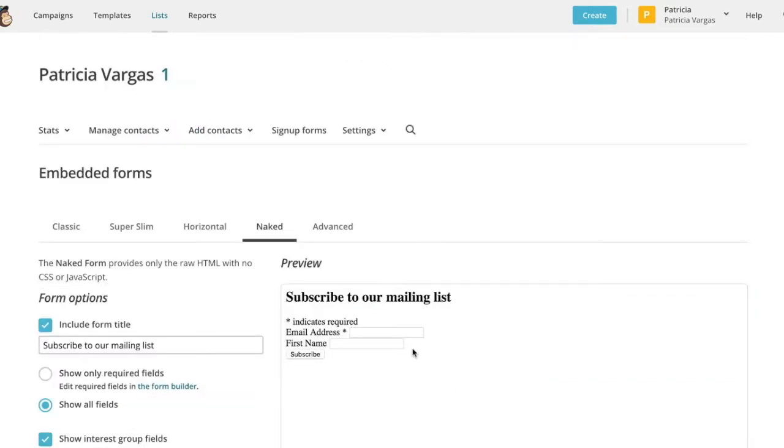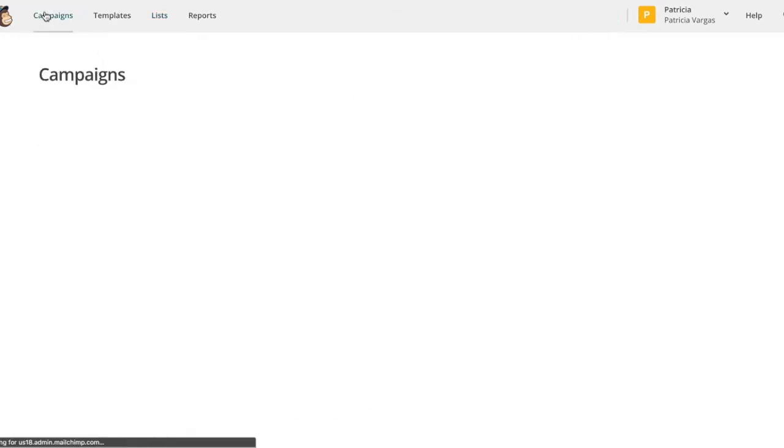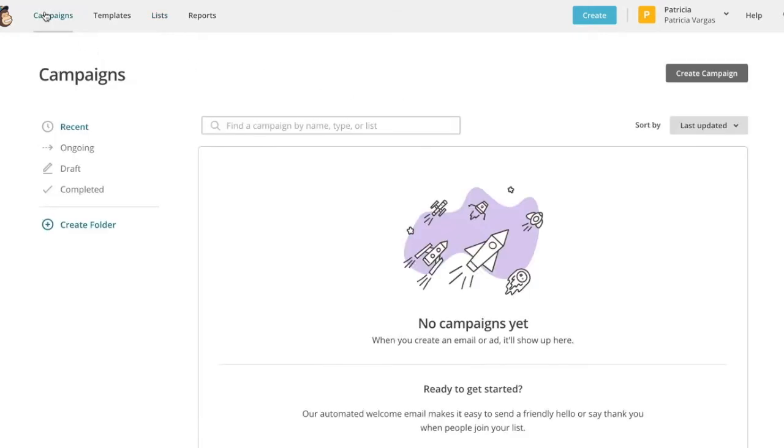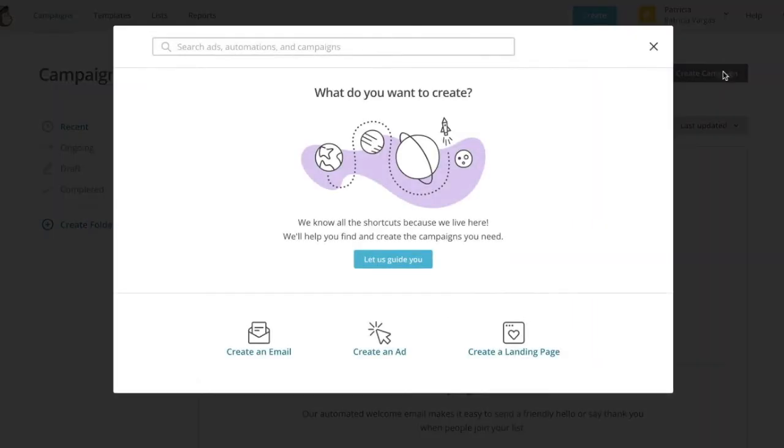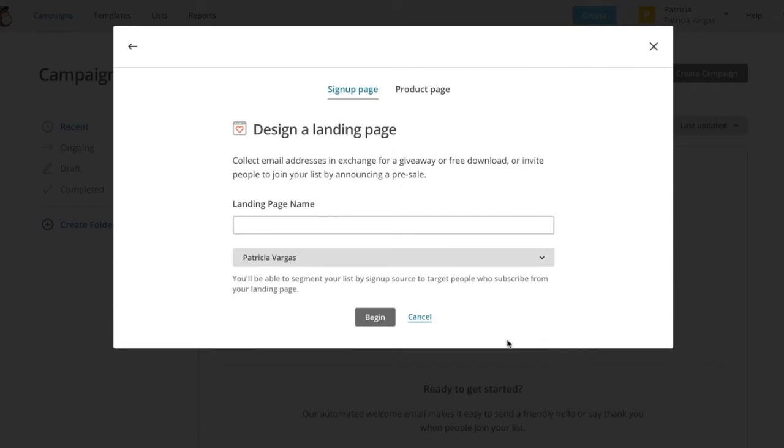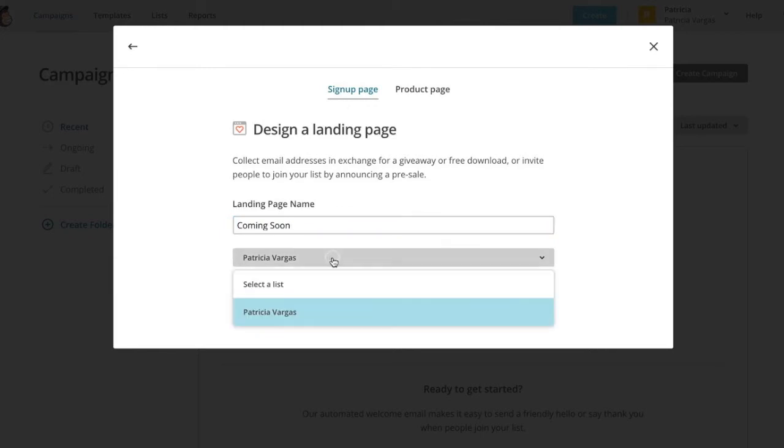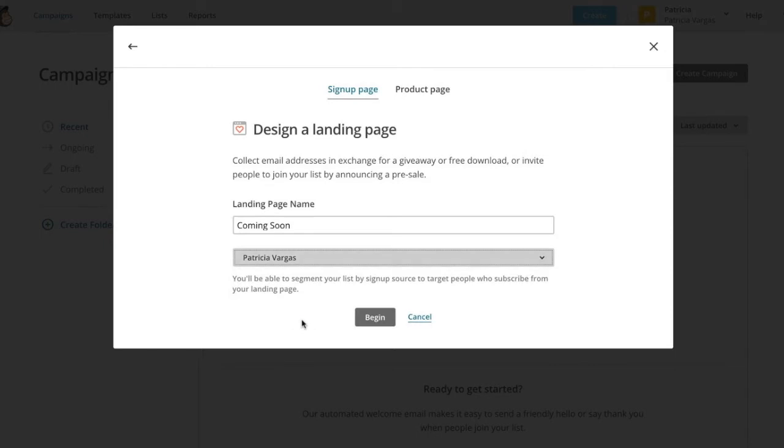Now if you don't have your own website, I'm going to teach you how you can create a landing page right inside of MailChimp. So we're going to go up to where it says campaigns. And we're going to create a new campaign. Select create a landing page, and you're going to type in the name of your landing page. Now you want to make sure that you have your list selected. If you only have this list, then that's the only one that will appear, but if you have multiple lists, make sure the right one is selected and click begin.